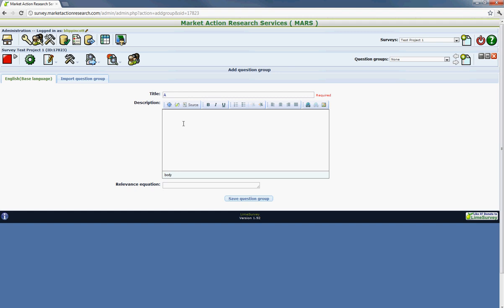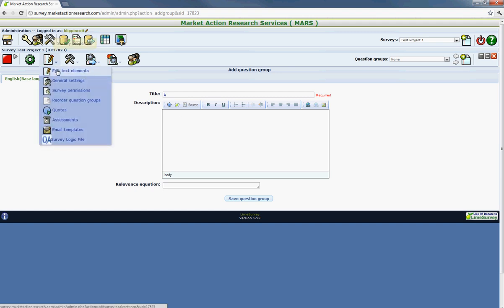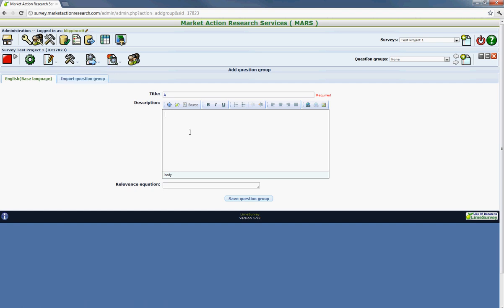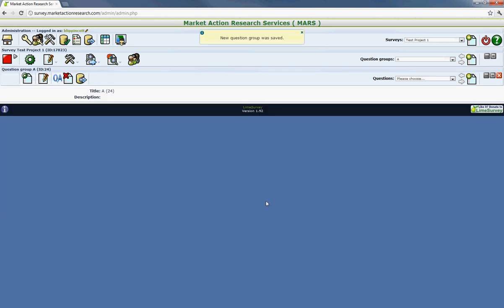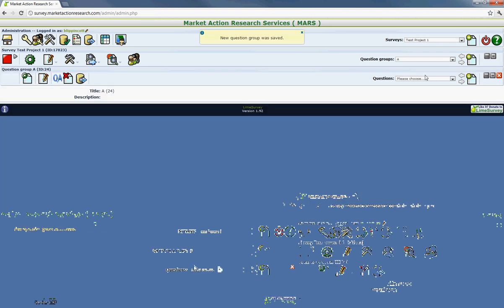And how you would do that would be to put it in the title and then go back afterwards into the edit screen where you would say edit text elements after this group has been saved and then just delete it completely. So for now we're just going to hit save. And that's time to put in our first question.